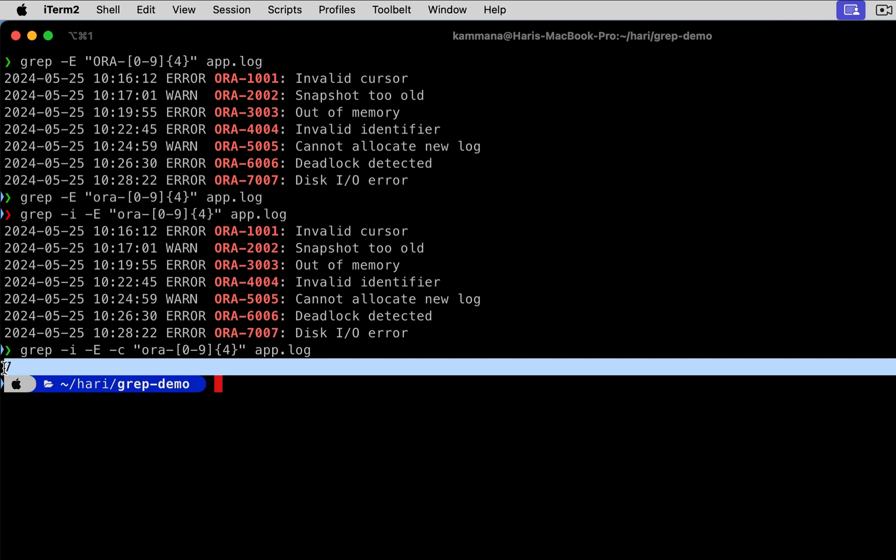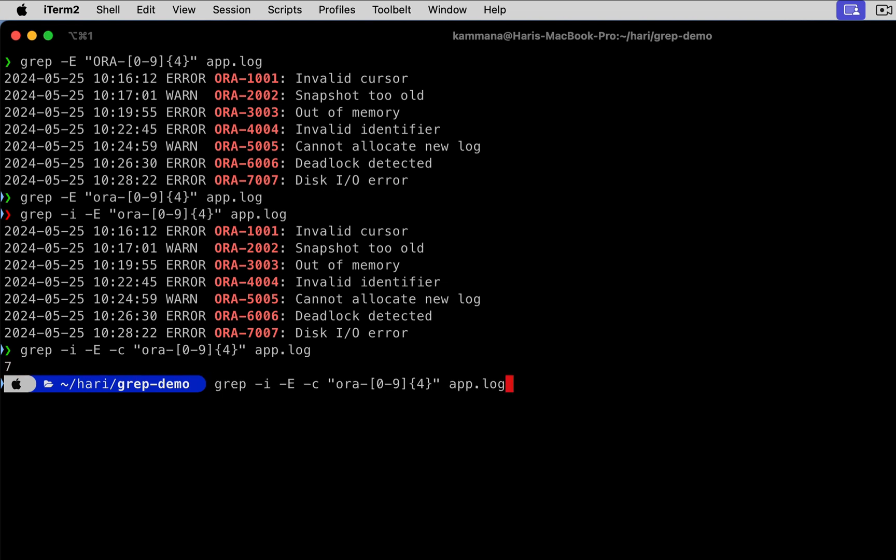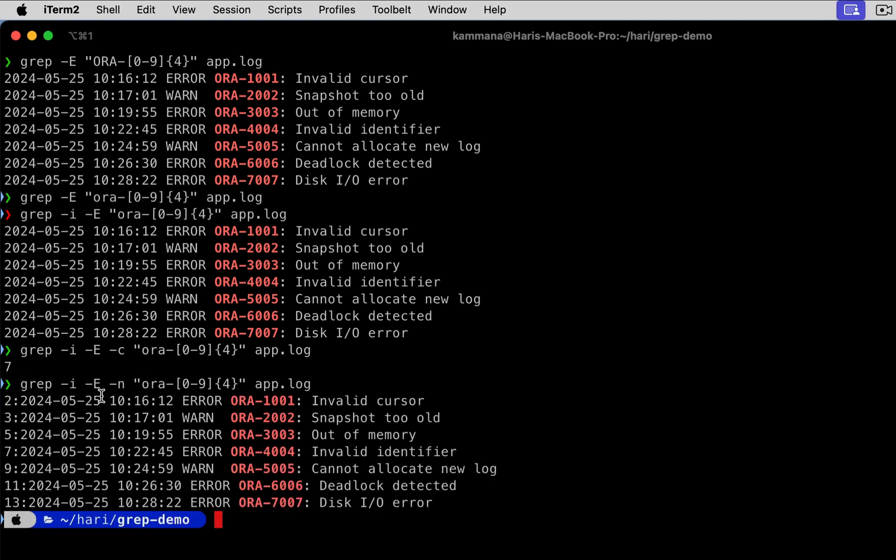If you want to print the matching patterns along with its line numbers, then it should be like this. I'm removing the count option. I'm using hyphen n, which is going to find lines with matching pattern and print them with line numbers. See that: line number two, line number five, seven, likewise.